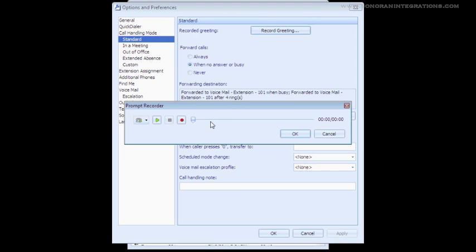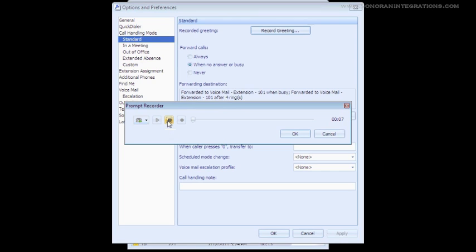When we press this button, the system will call our phone to initiate the recording. When you're finished recording, you will press the Stop button to complete your recording. You can now play the recording back to ensure that you are satisfied with what was recorded. When you are finished, press the OK button, and the recording has now been saved.